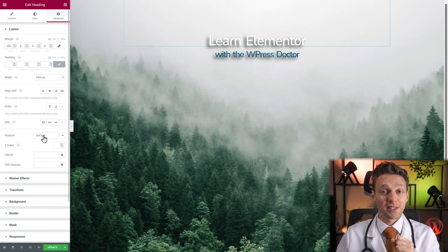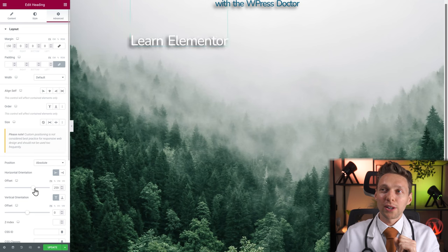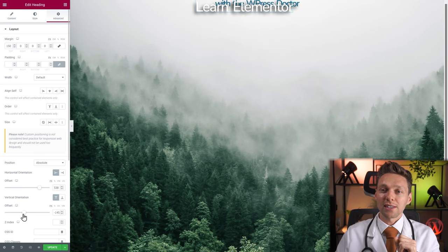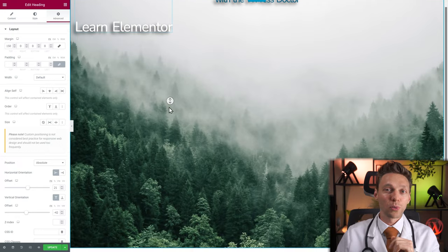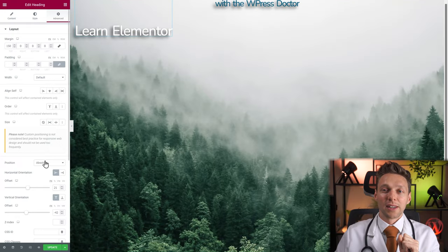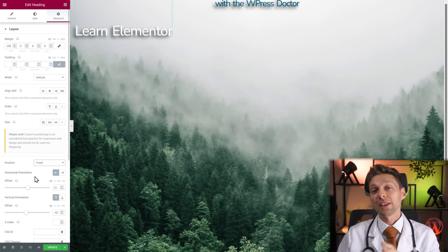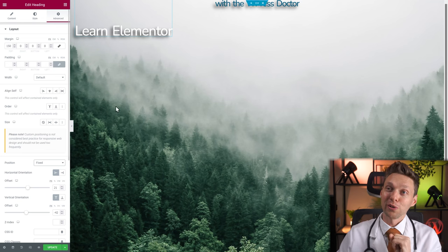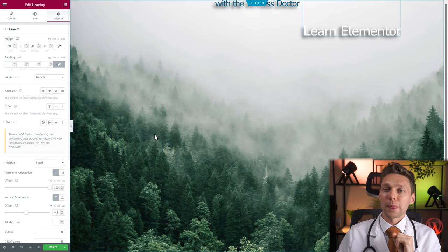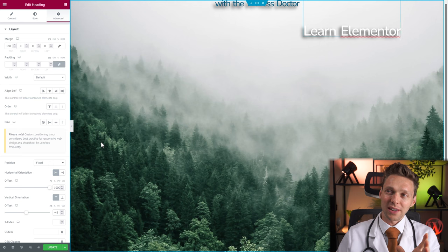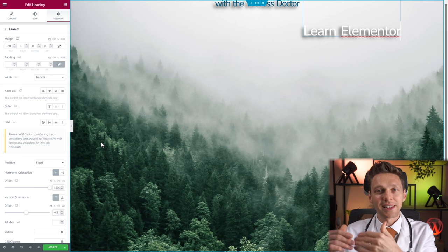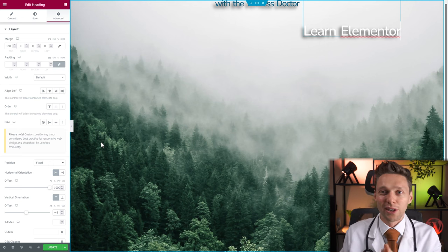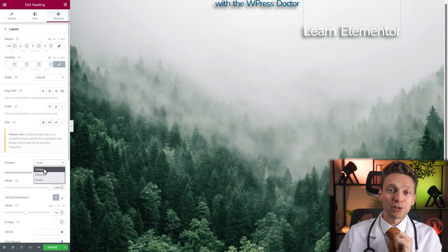With position you can do some fun stuff. If you change it to absolute, you can place it anywhere on the page. When you change to fixed and scroll, it stays permanently on your screen even when you scroll — useful for creating small background patterns or images that go behind and in front of things as you scroll. Let's change the position back to default. The z-index is really great — it lets you change the hierarchy of different widgets in front of or behind each other.